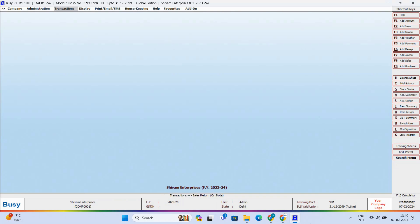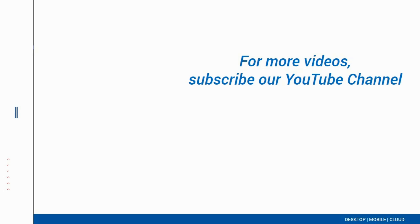So isn't it a useful and time-saving feature? What are you waiting for? Update your Busy today and streamline your business processes with innovative features of Busy 2110.0.